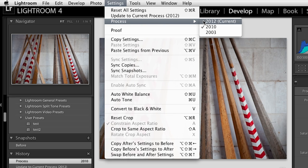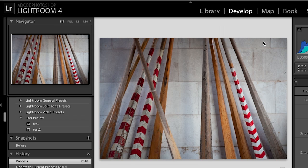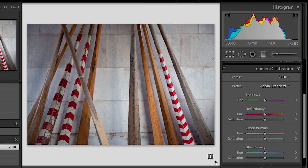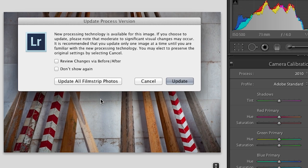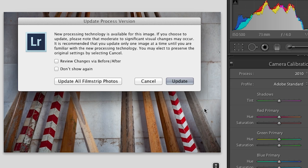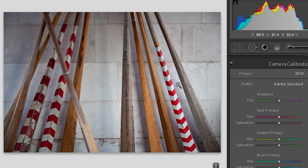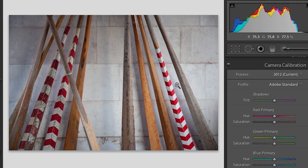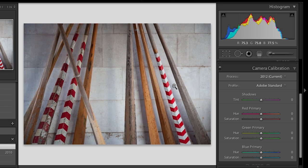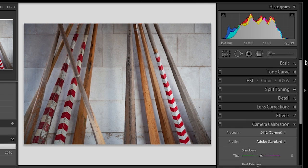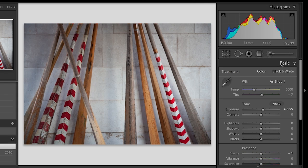It's going to bring up a dialog box asking you things like, do you want to see the changes before and after next to each other? Do you want to update all your film strip photos? Or do you just want to update this image? I'll go ahead and click update. And you can see there was a slight change. Now, depending on how much processing you've done to your images in Lightroom 3 in the panel like the basic panel, you can see much more dramatic changes than what we just saw right there.